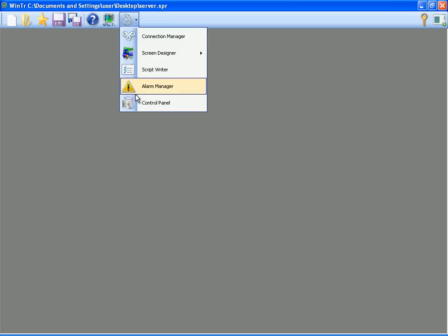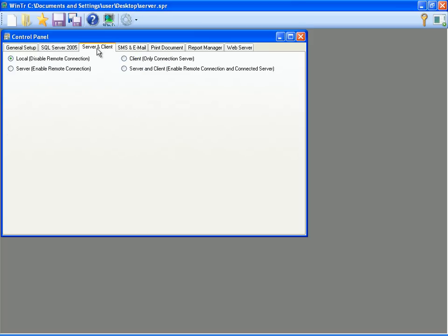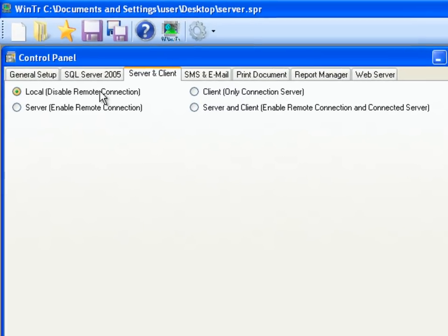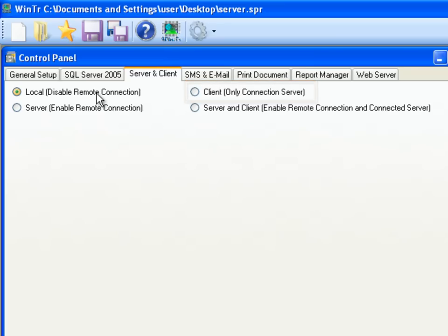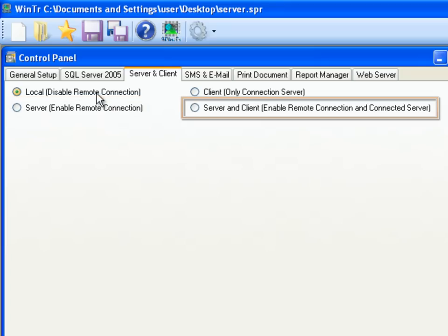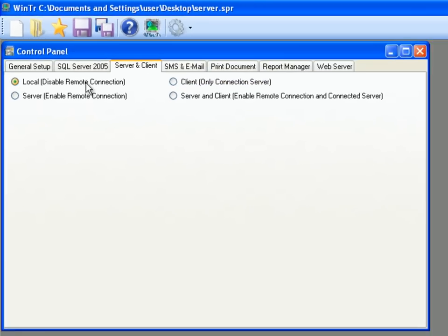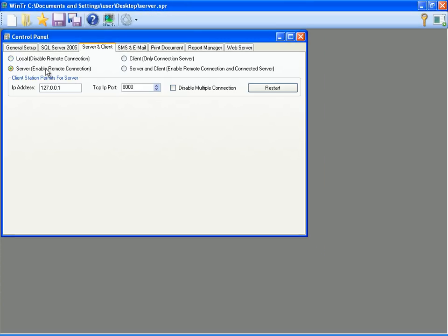Now I'm opening the control panel server client tab. This tab contains settings about determining project, client or server. In these options, local is used when project will not use as a client or server. Client is selected when project will be run by connecting to servers. Server is determined when the project will be run by accepting connections from client stations. Server client option is selected when project will be used both server and client. This project will be the server project, so I select server option.